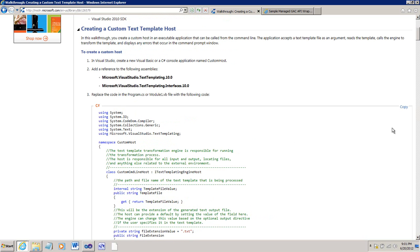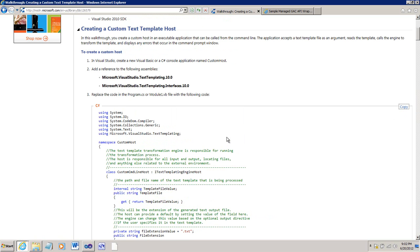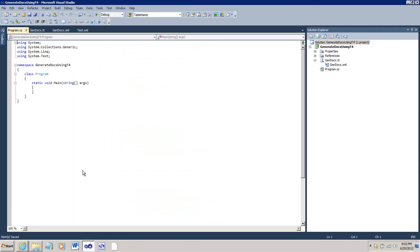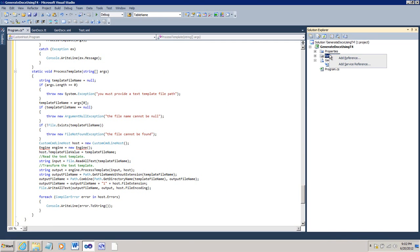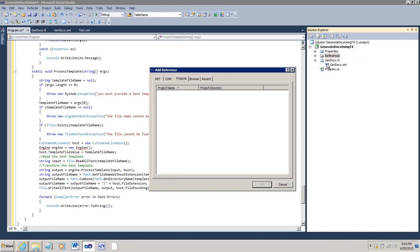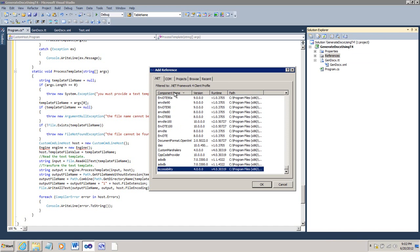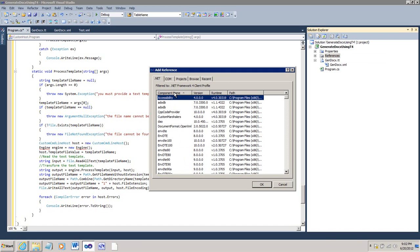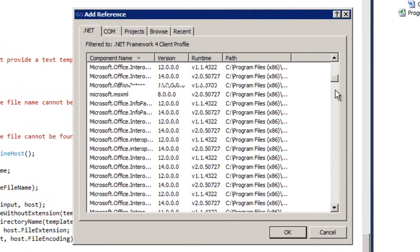I'll copy the code. I'm going to select the entire contents of program.cs and paste that code in there. We need to add a couple of references. Here I'll add the reference. I'll sort my components by name so it's easier to find the component that I need.